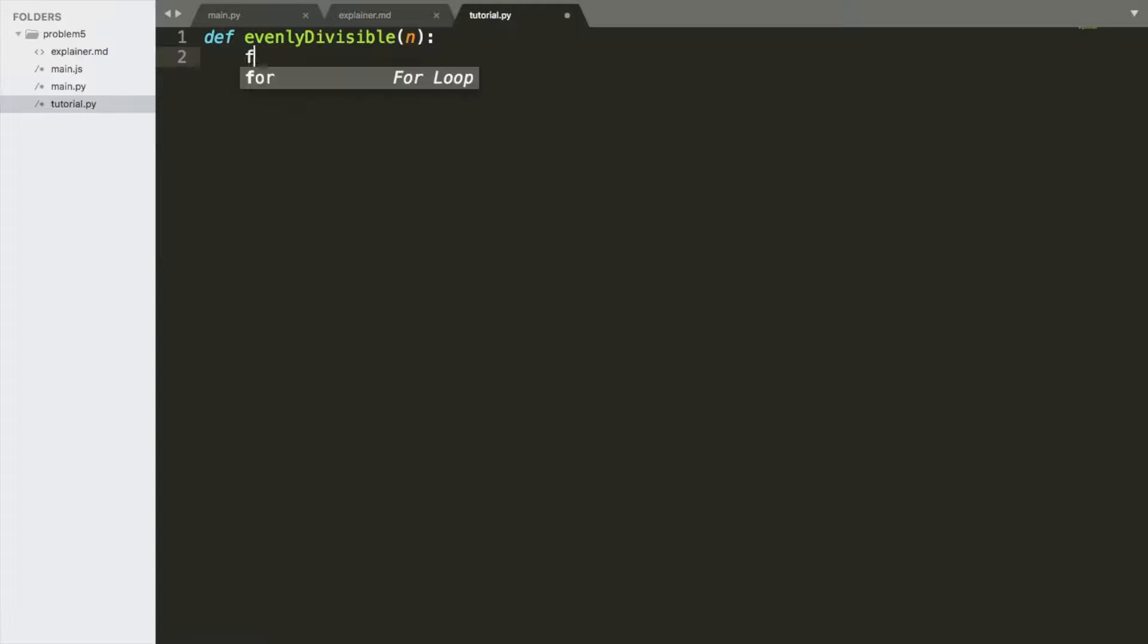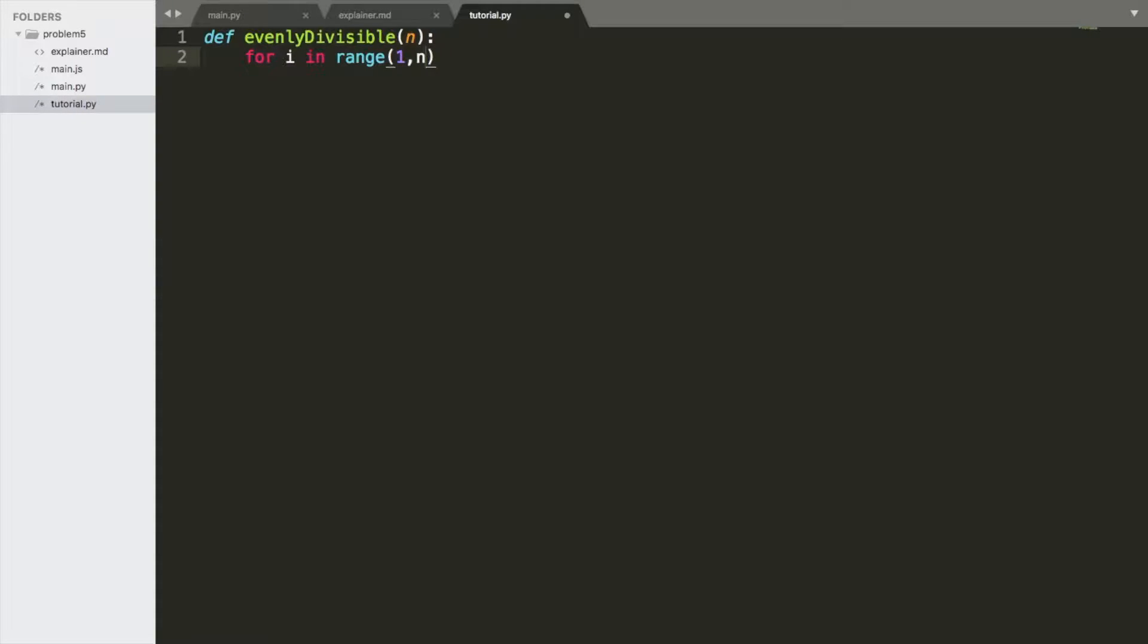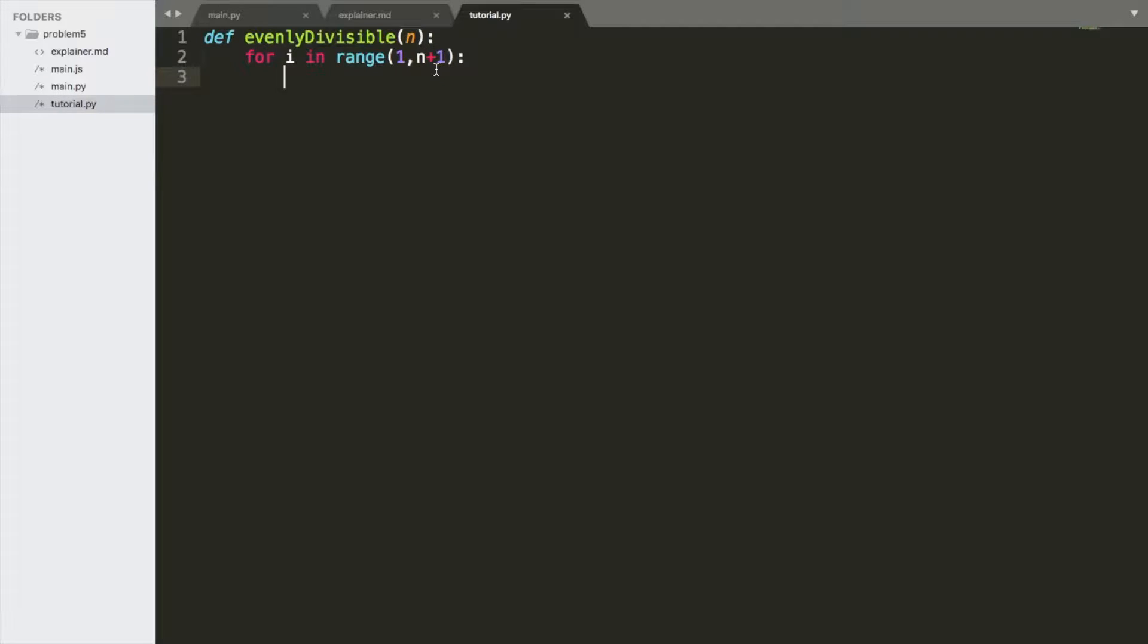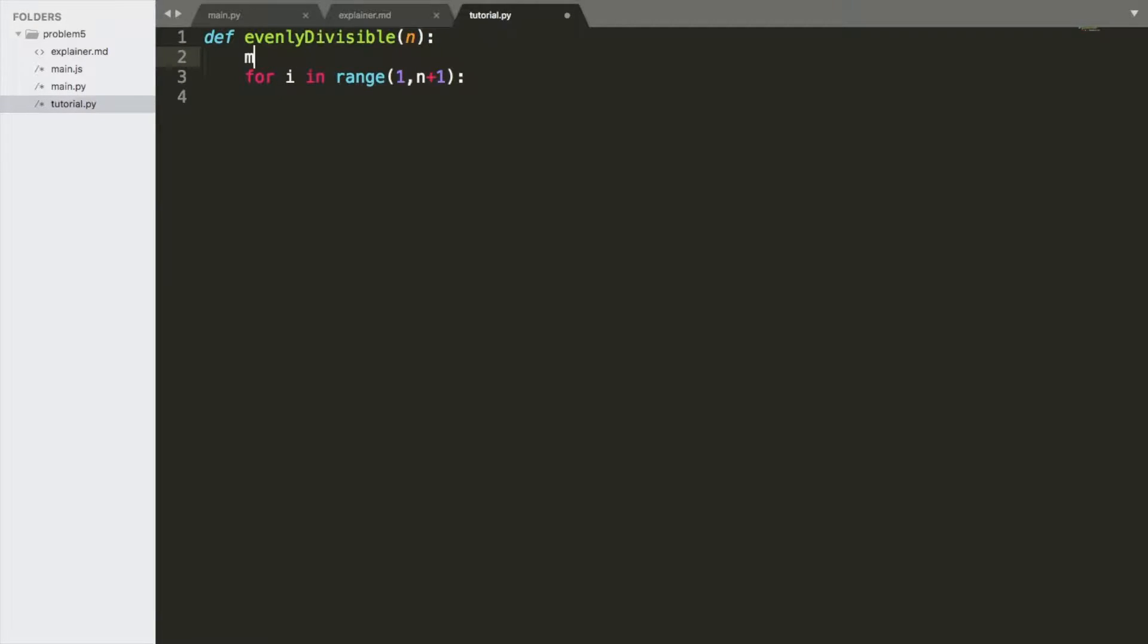So we're going to say, for i in range, 1 to n plus 1. Now, the reason we do n plus 1 is because, for the range, if we did 1 to n and n was 20, it would only print 1 to 19. It goes up to the number, not through it. That's a bit annoying, but whatever. That's fine. We're also going to declare an array called mult.